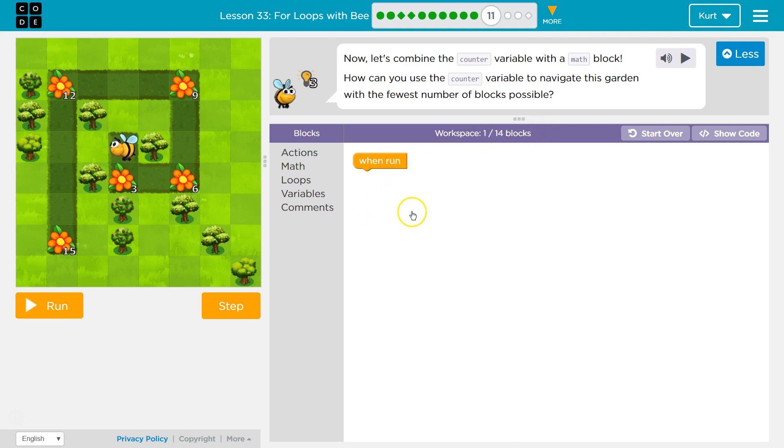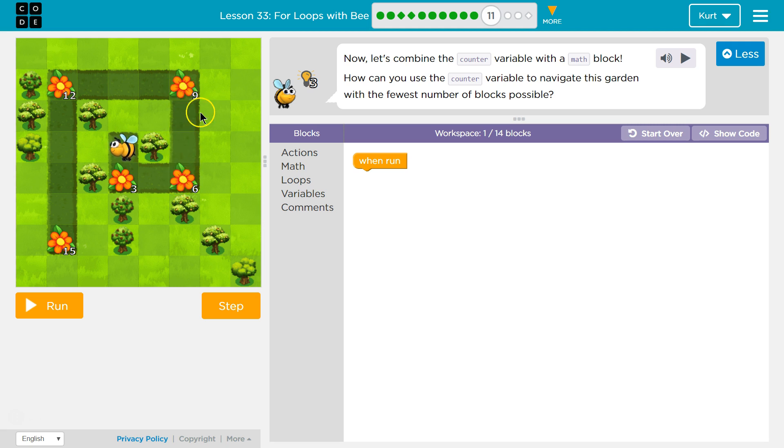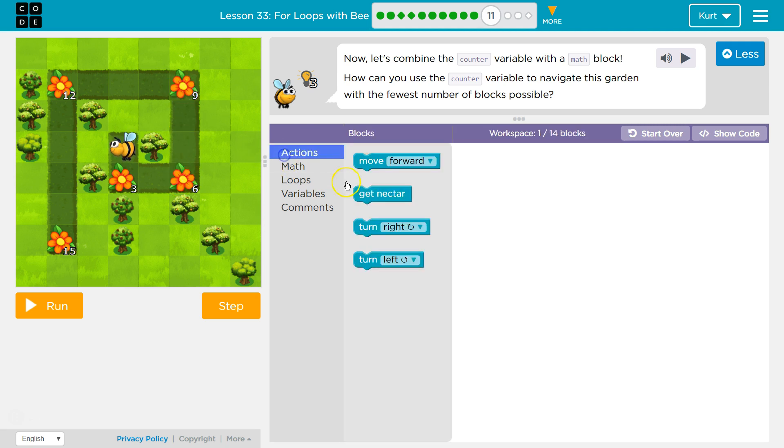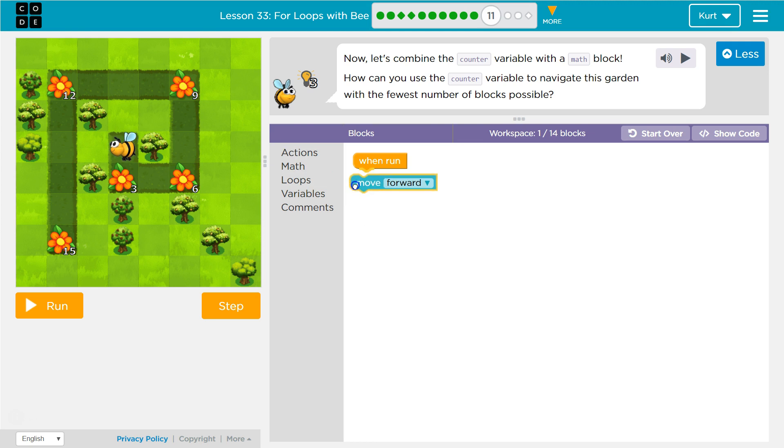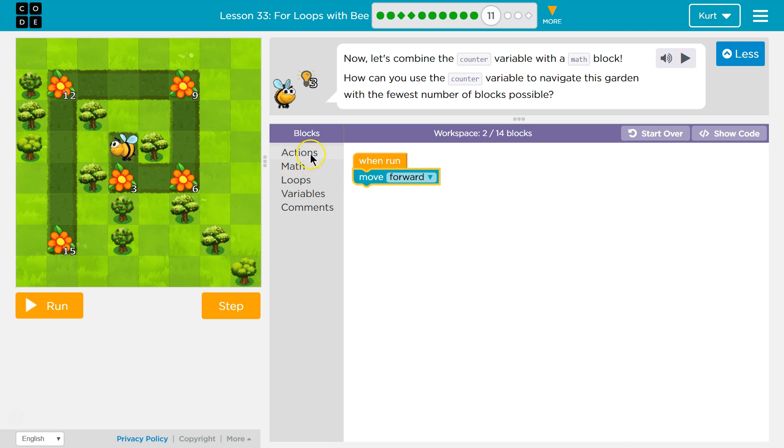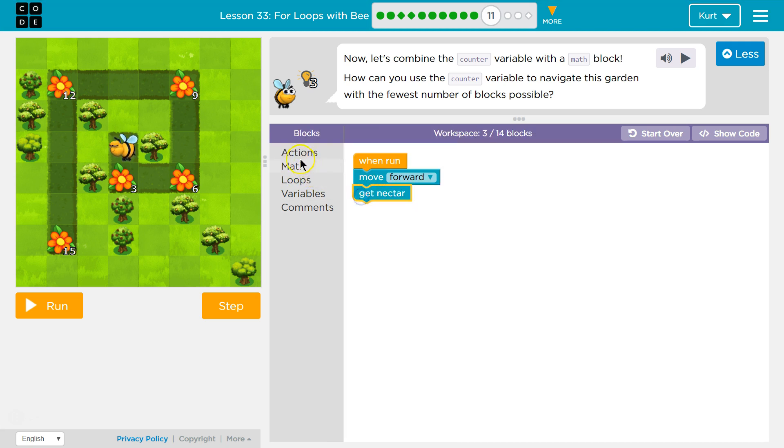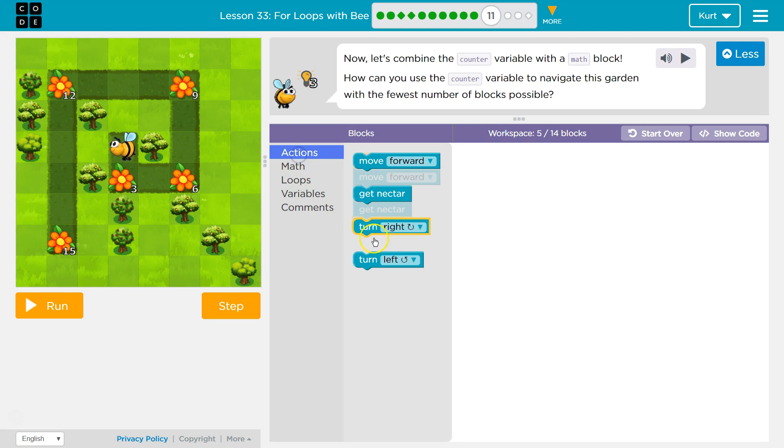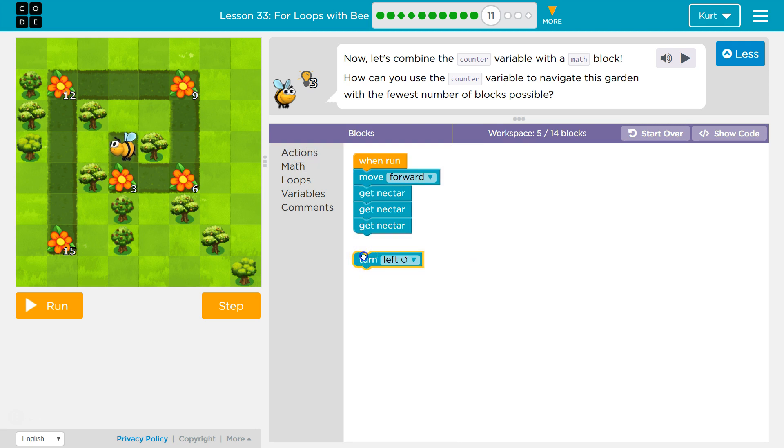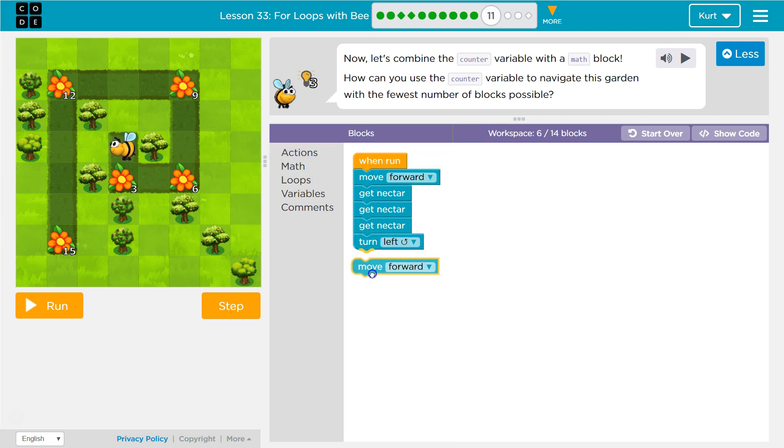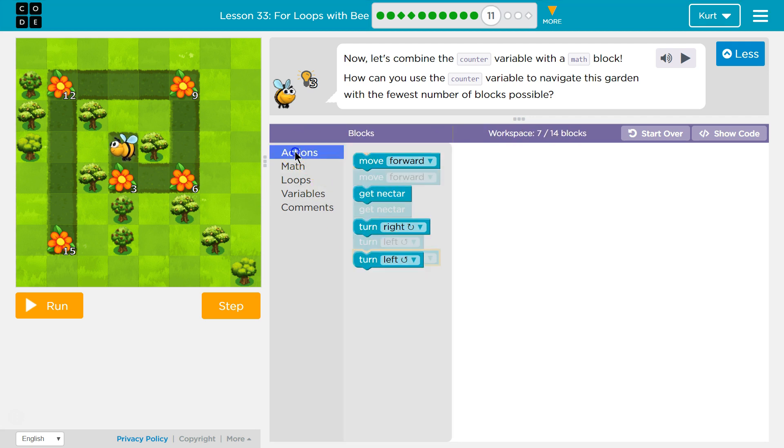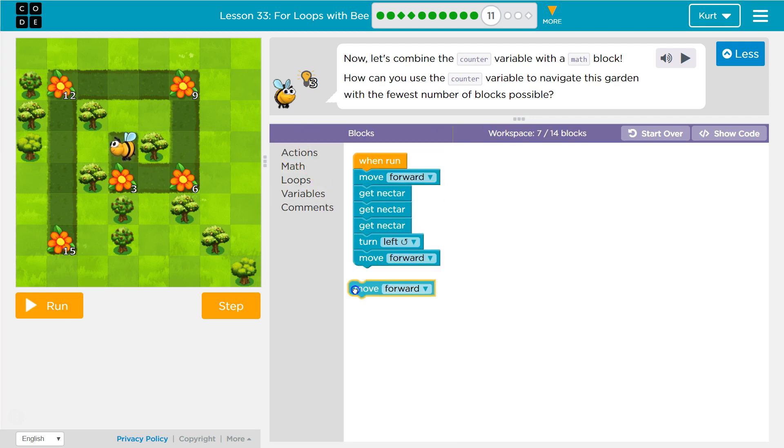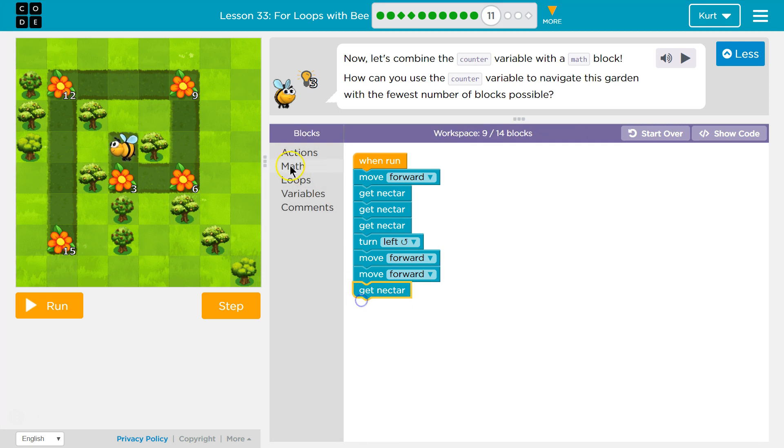We currently have one on the board. Alright, so let's start off by just taking a look here. I need to move one and get three. I need to move two from there and get six. I need to move three from there. Okay, so wait a minute. I'm going to just do this out so I can see a pattern, if there is one. Okay, so move forward and now get nectar one, two, three times. Now I would turn left, move forward twice. Once I move forward twice, I need to get nectar six times. That's a lot.